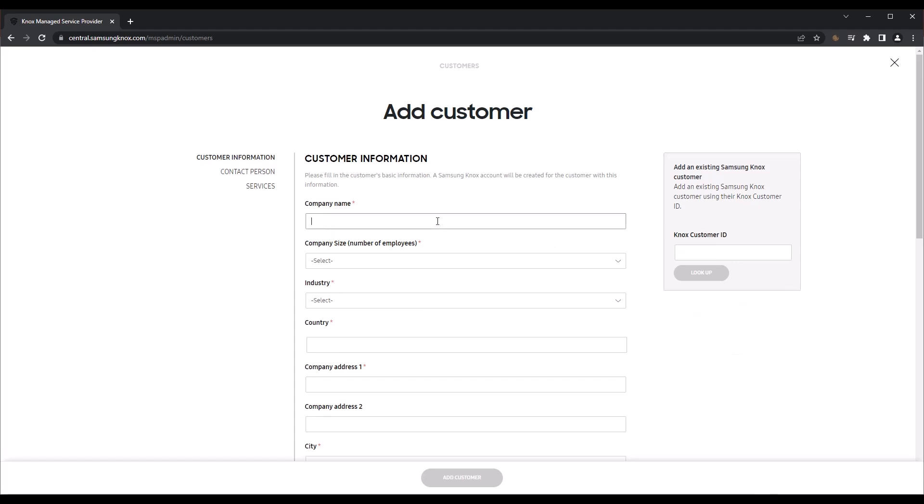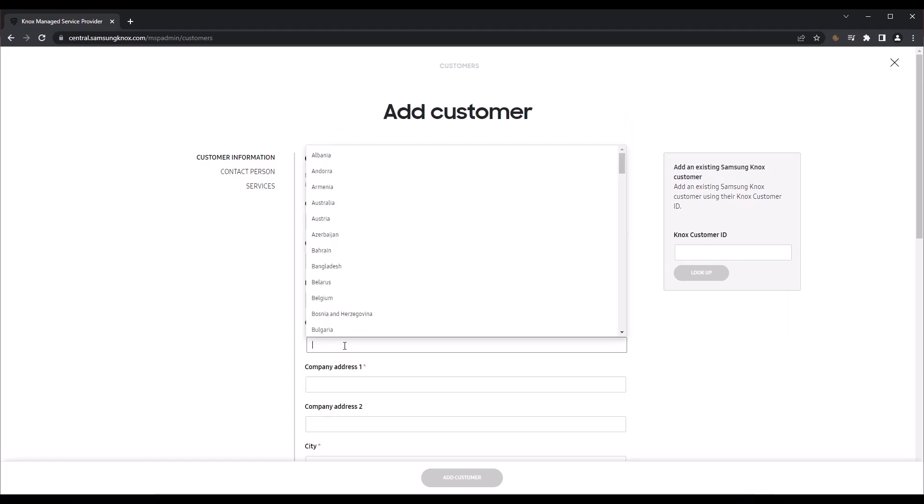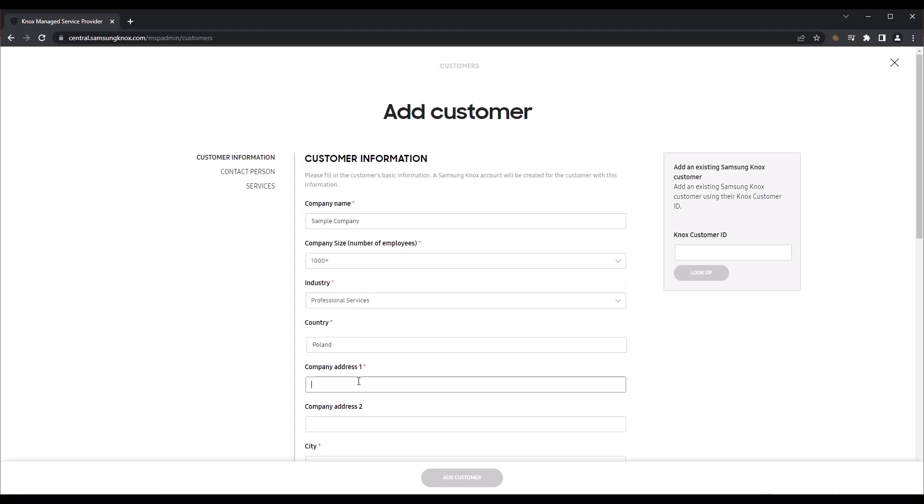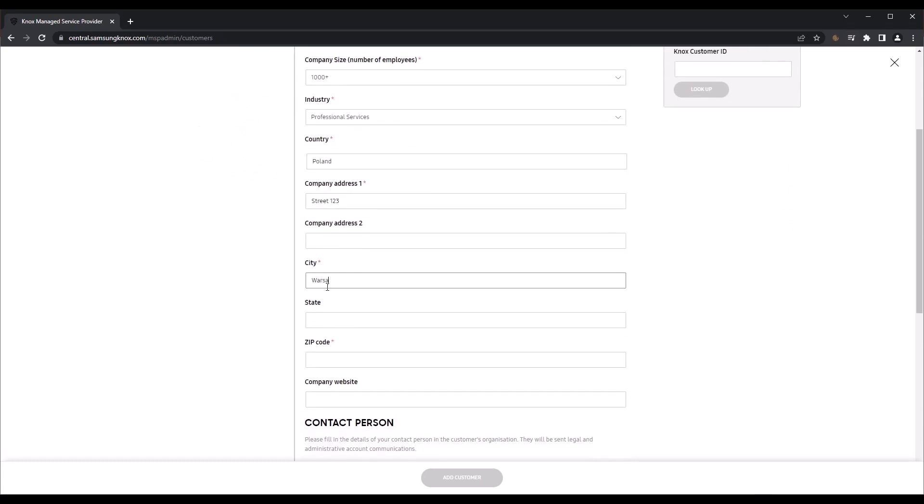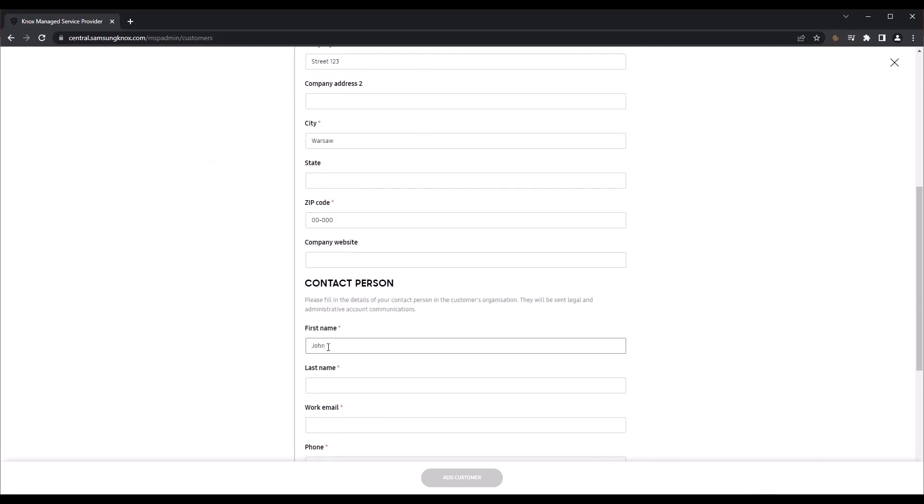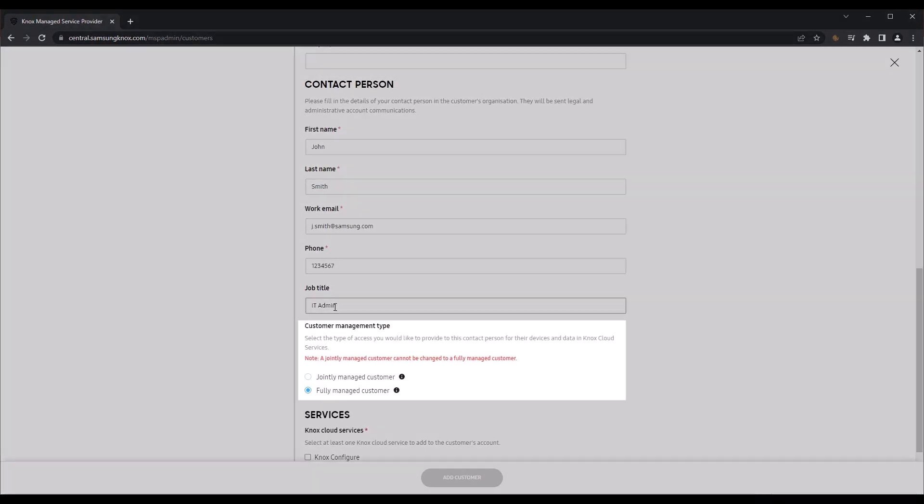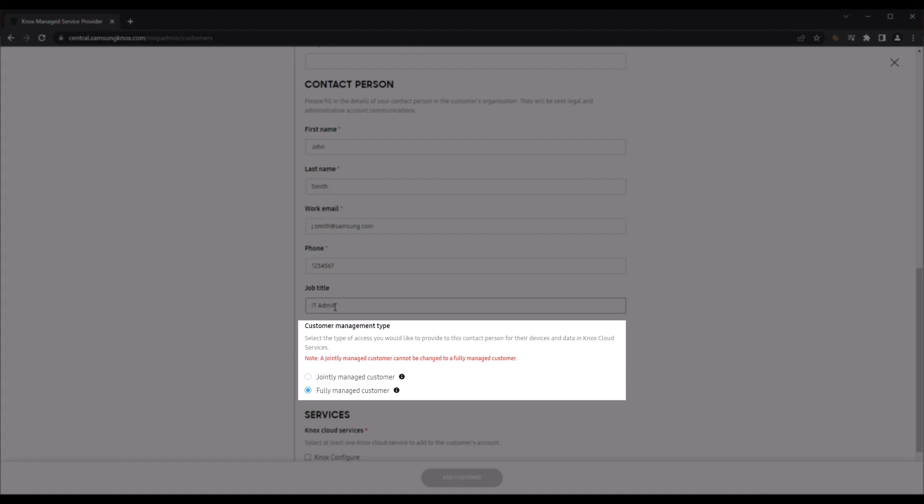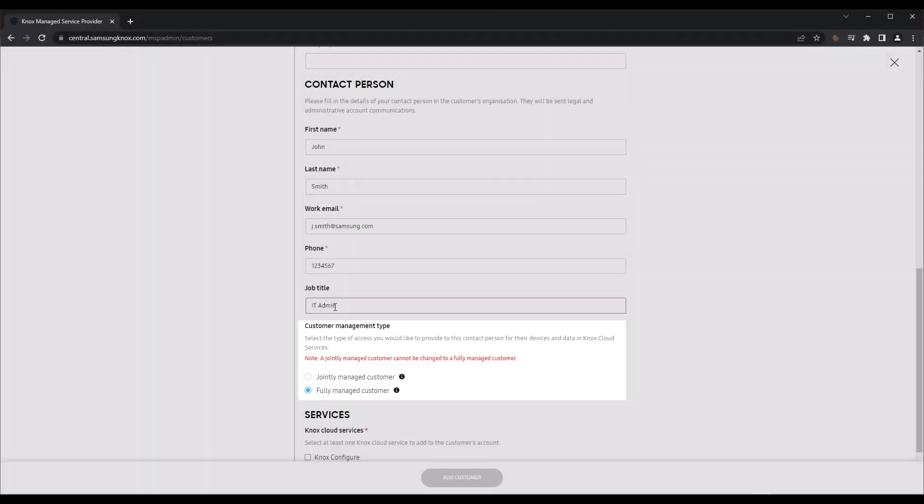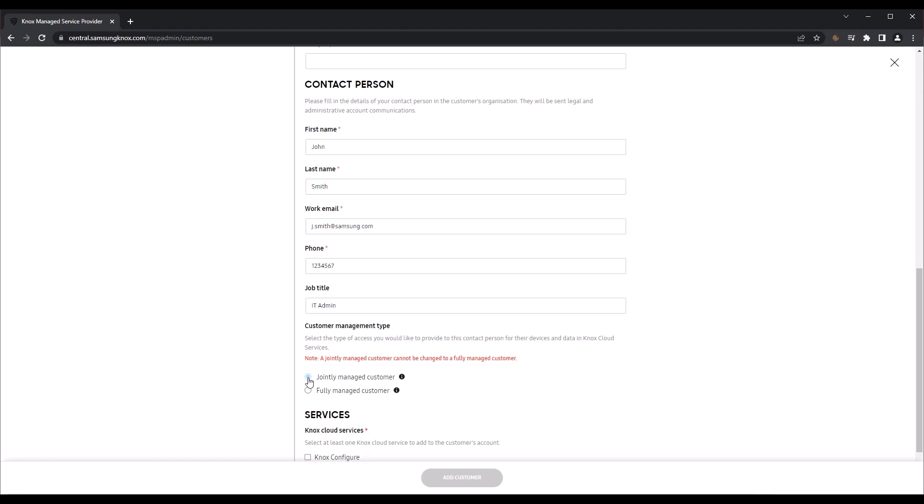If you are creating an account for a new customer, fill out the Add Customer form with the appropriate company and contact information. In the Customer Management Type field, select Fully Managed Customer if you want to take full control of the customer's devices and services, or select Jointly Managed Customer if you want to allow the customer to manage their own devices and services along with you.